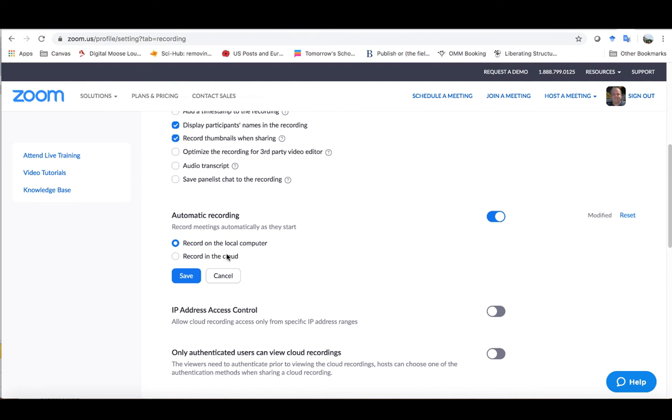If you record on the cloud, in many cases you won't actually get your recording because once it has reached its storage limit it just stops recording. Whereas if you're recording to the local computer, it records to a file and then downloads that file directly to your computer.